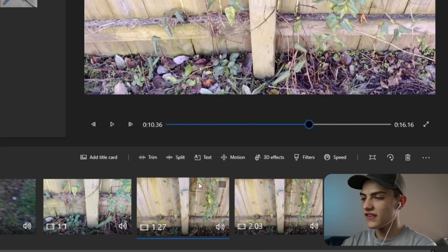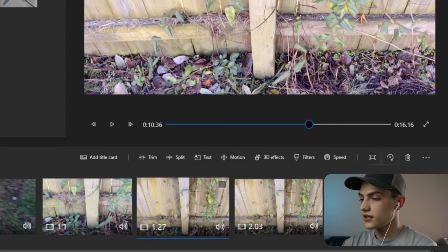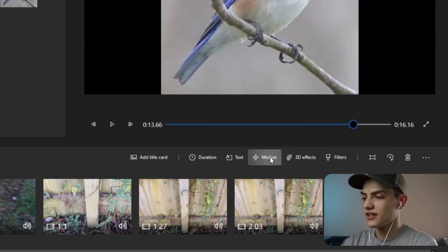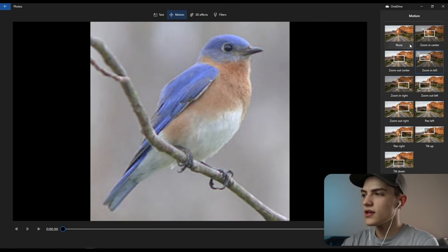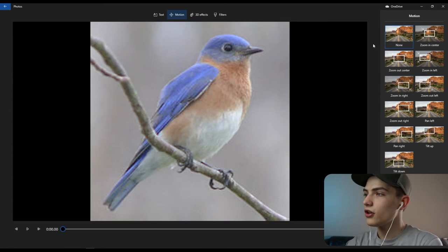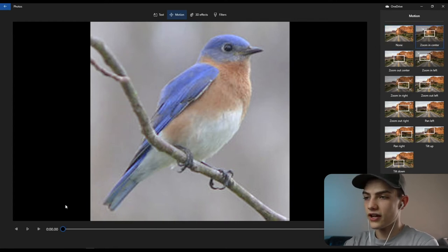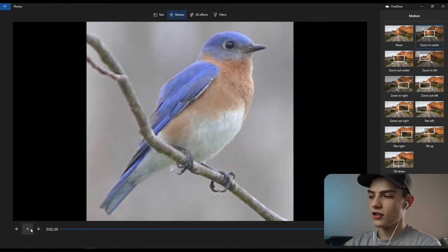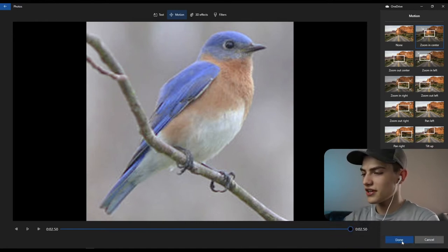You can add motion to a clip. If you select motion, it might already be set to 'zoom in left,' but you can select none for no motion or choose 'zoom in to center,' which does a slight zoom into the middle of the clip. Press done when finished.